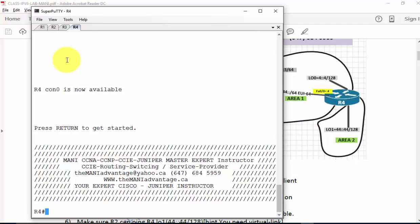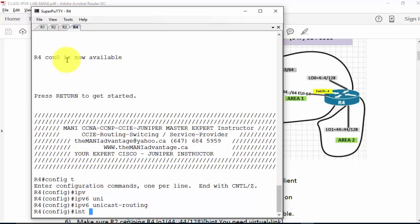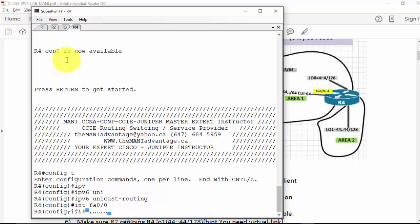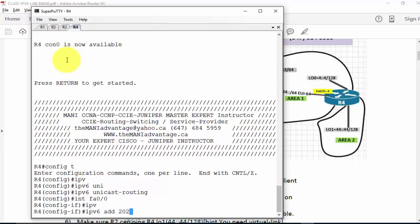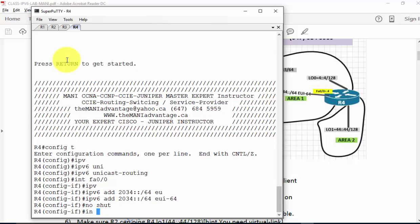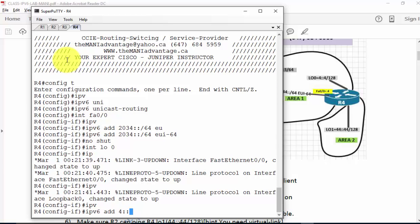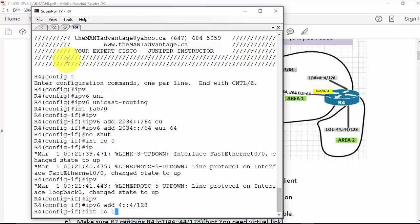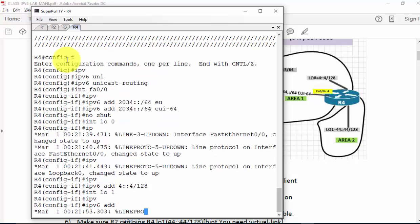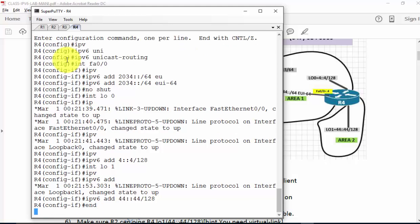Let's go to R4 and enable: config T, 'ipv6 unicast-routing' — that's important. Interface fastEthernet 0/0, IPv6 address 2034::/64 EUI-64, no shutdown. Then interface loopback 0 — looking at the diagram, that's IPv6 address 4::4/128.